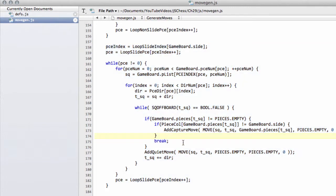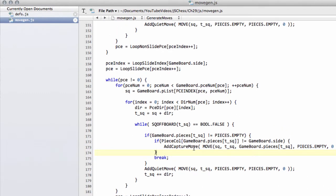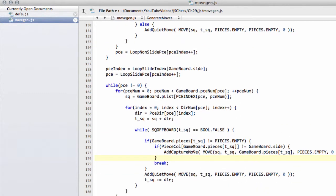So in this video we're going to finish off adding in our quiet and capture moves everywhere but for the pawns and then start looking at the pawn move functions.